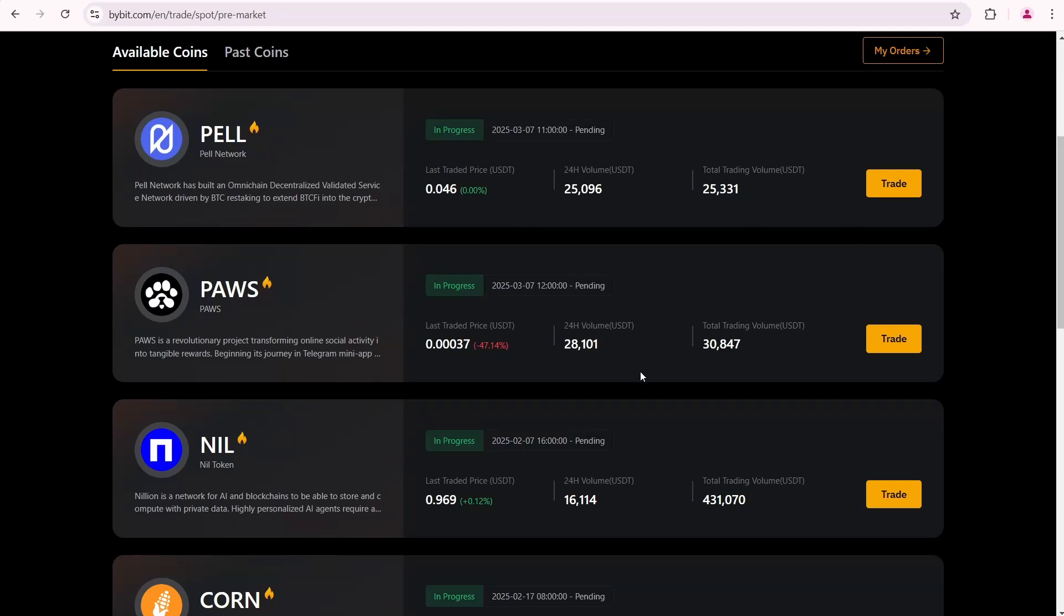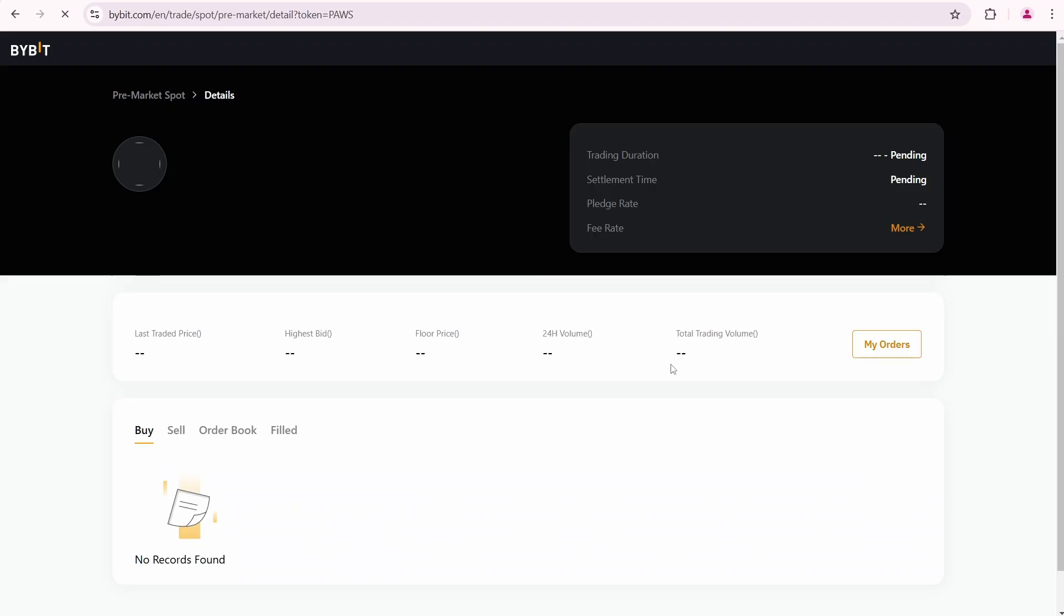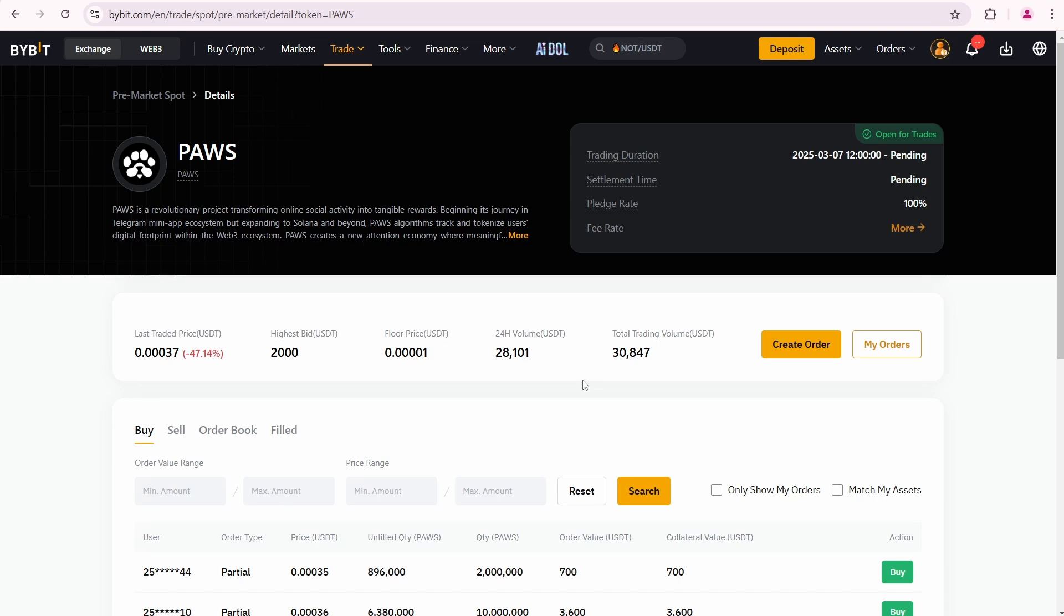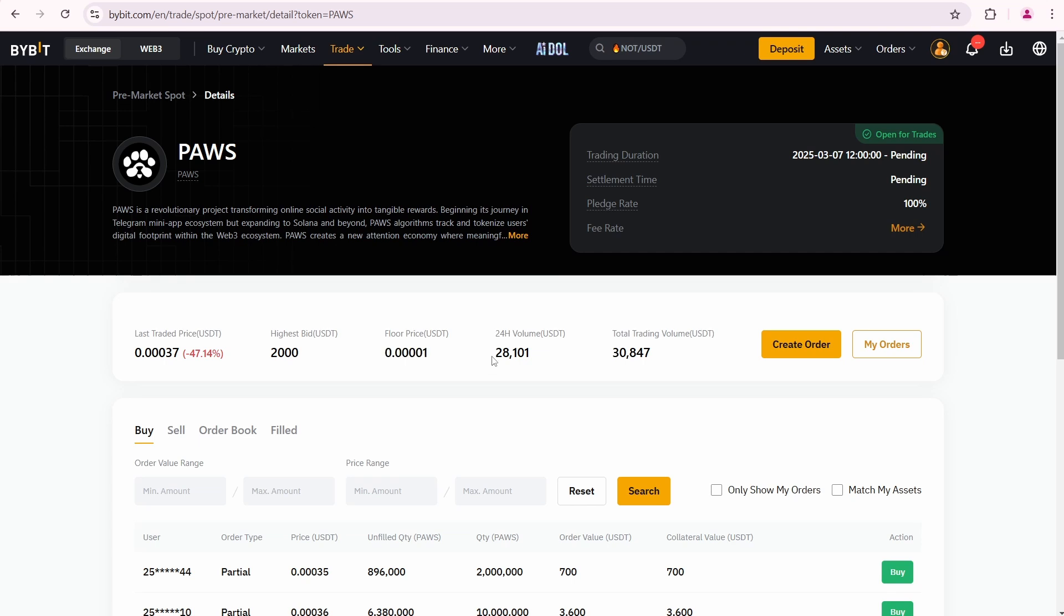To sell PAWS in the pre-market on Bybit, select it from the list of available coins. Here you'll find the last traded price, which is 0.00037 USDT, along with additional data such as the highest bid, floor price, 24-hour trading volume, and total trading volume.